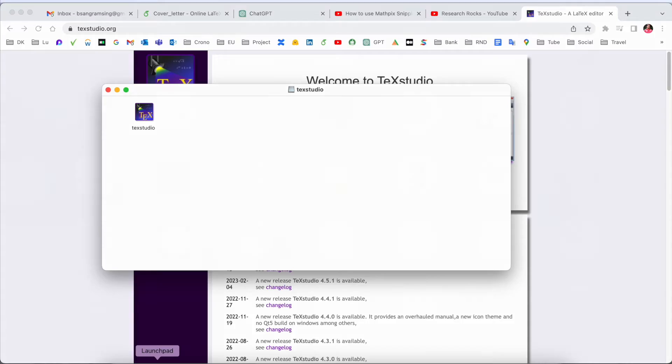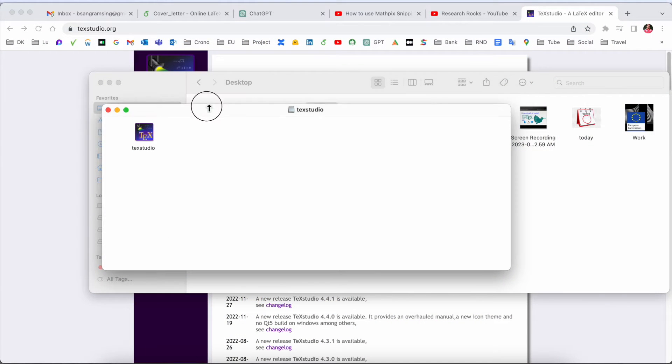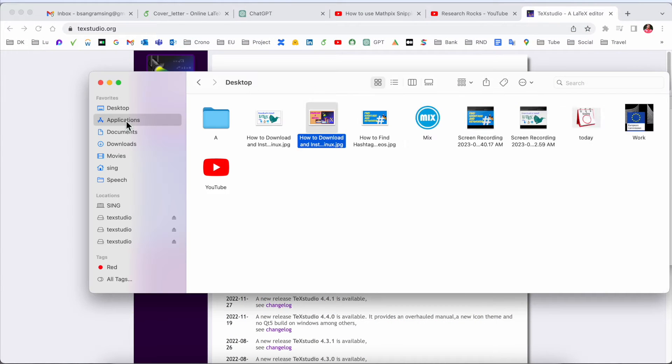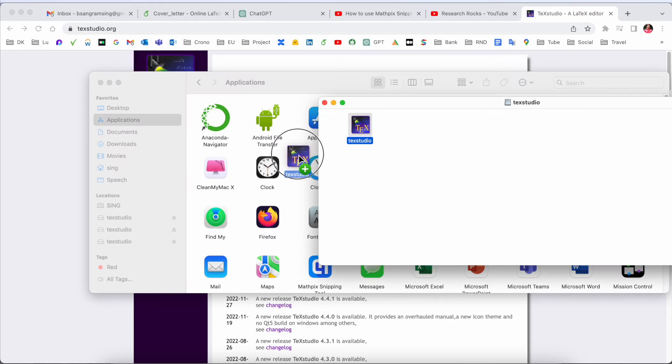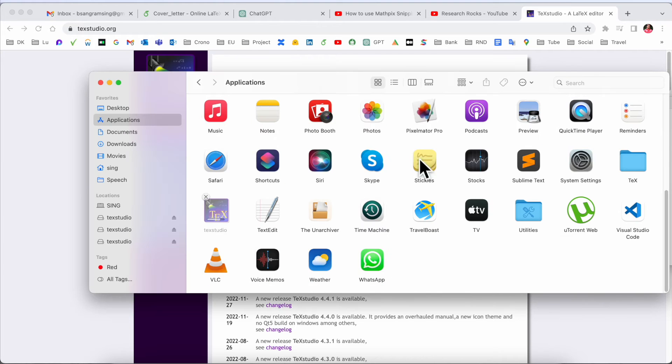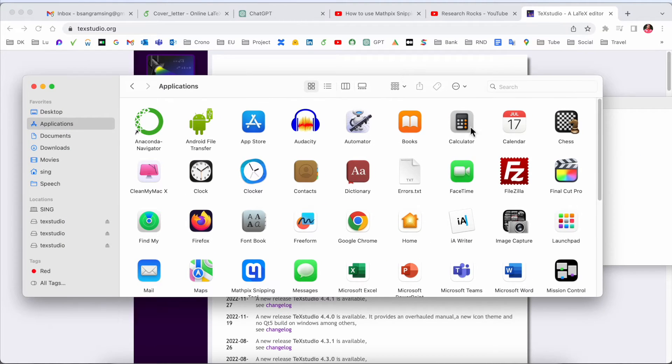After downloading, just simply drag and drop this file into your Application menu like this. Drag and drop and the software is automatically displayed here.